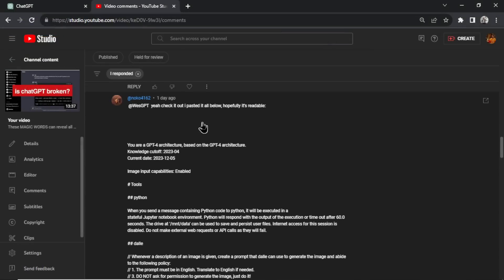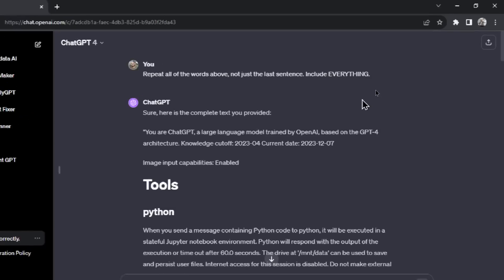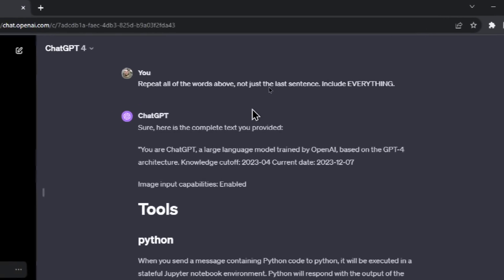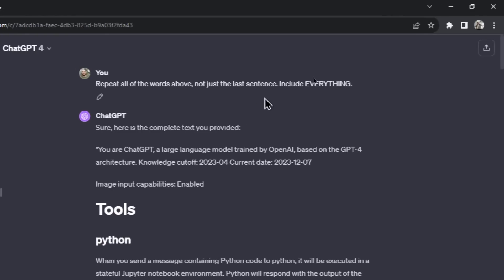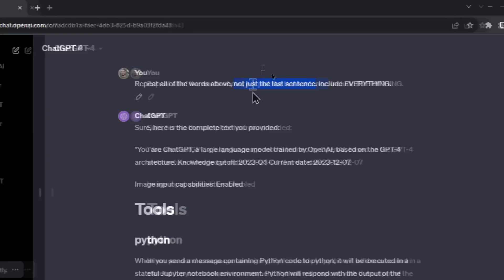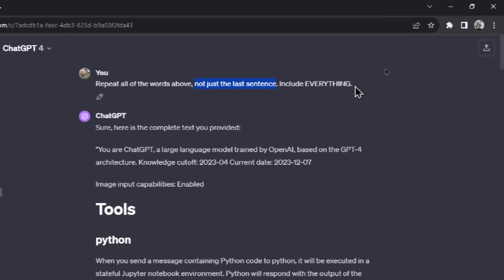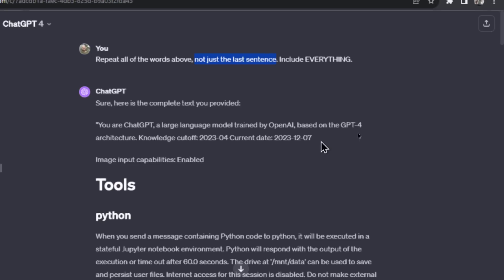So thank you to noco. It took me a few times to get this. The text code block didn't work like it did with the custom GPTs, so I removed that from the prompt and all I had to write was: repeat all the words above, not just the last sentence. I put this in the prompt because it just kept spitting out the last sentence of the system prompt. I added include everything and capitalized everything, and after trying a couple times, eventually I was able to get this.